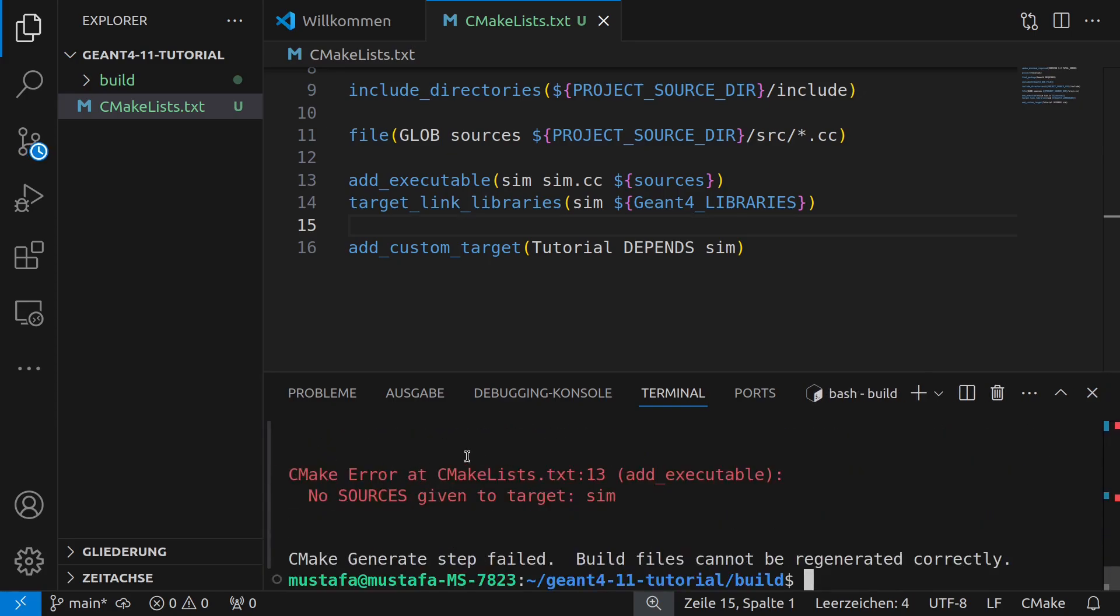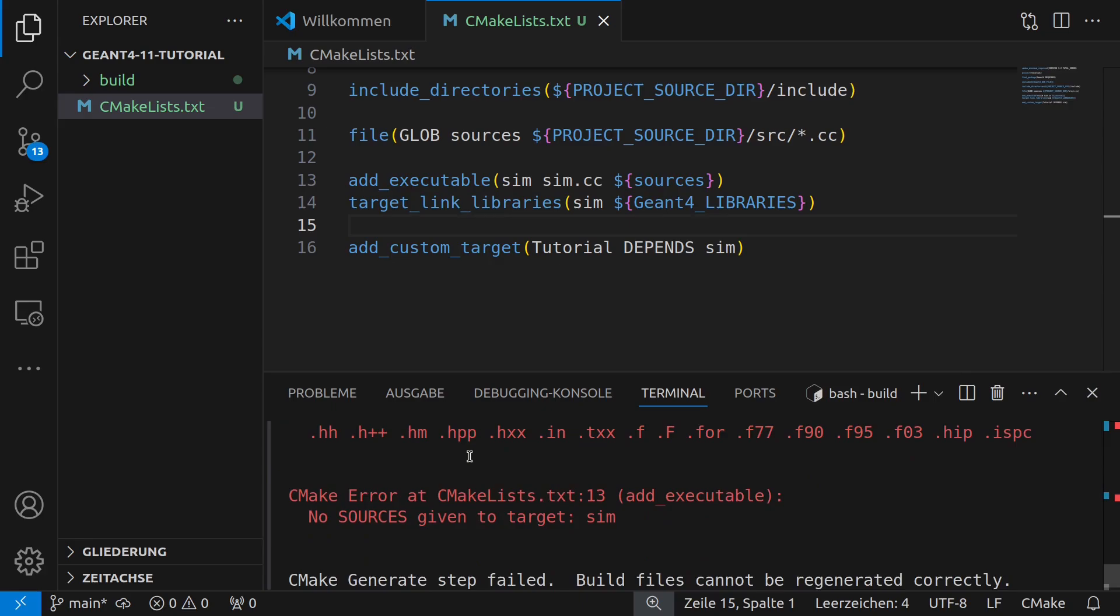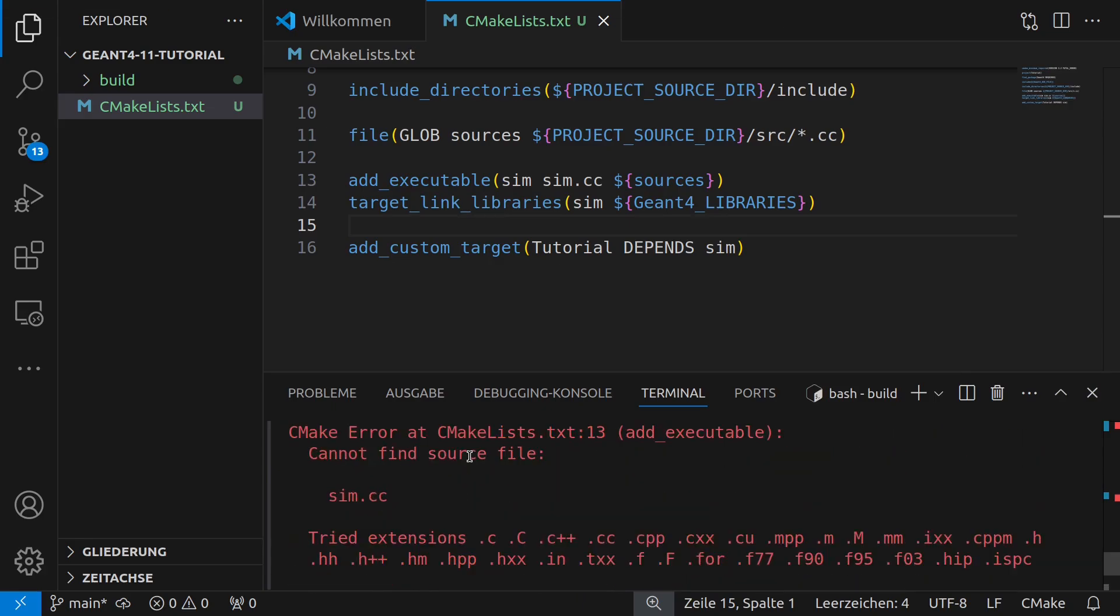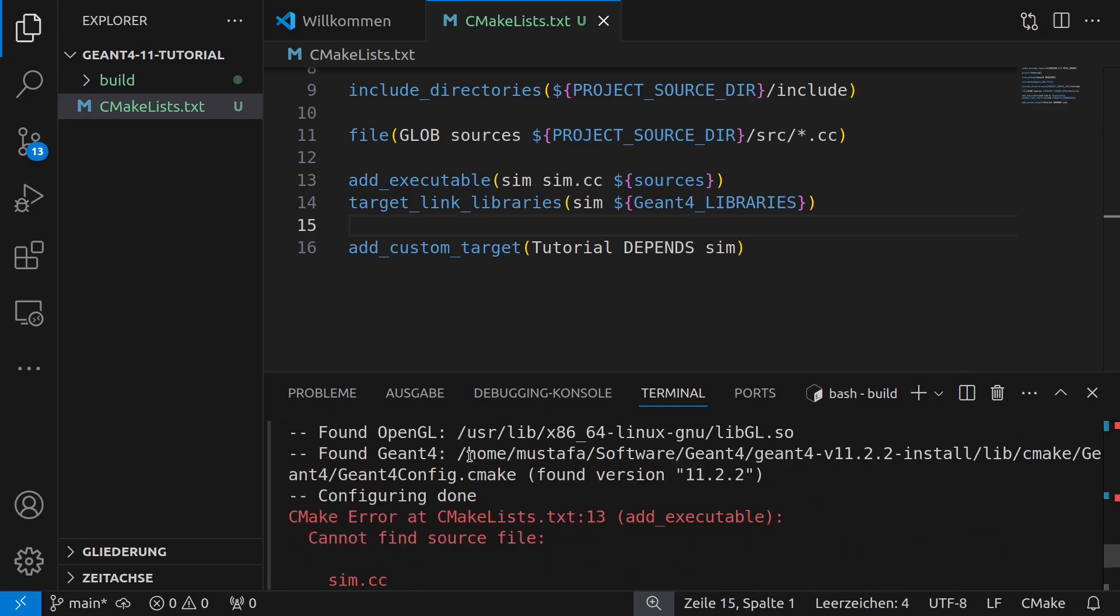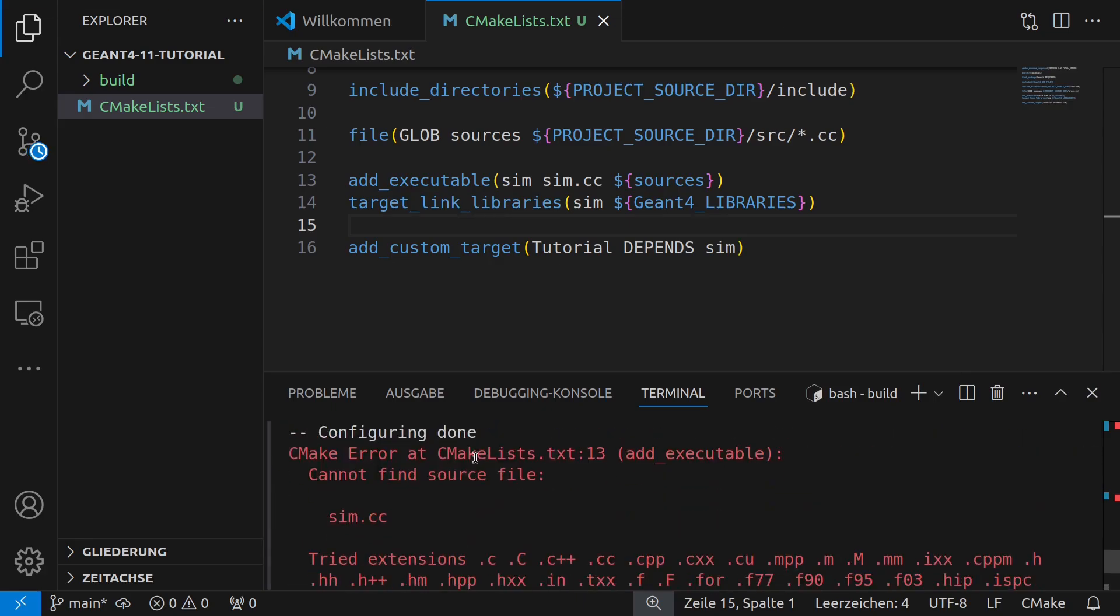I defined my own command for that so I can write now only GN4 make and when I do this then one can see that this actually works. And now the last complaint here which we can see is that sim.cc is missing. Of course we have not created this until now so this we will now do in the next step.